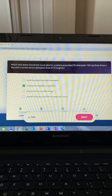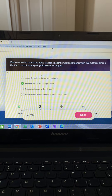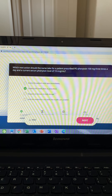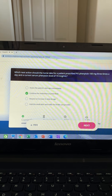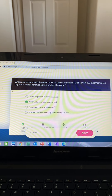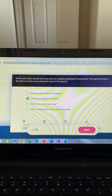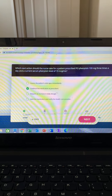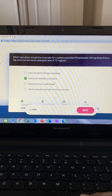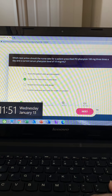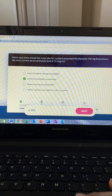Options three and four are incorrect — the medication is within normal limits, so there's no indication for more and no indication to hold. For phenytoin, you have to know the therapeutic range of 10 to 20, which is similar to other therapeutic ranges like warfarin and vancomycin.